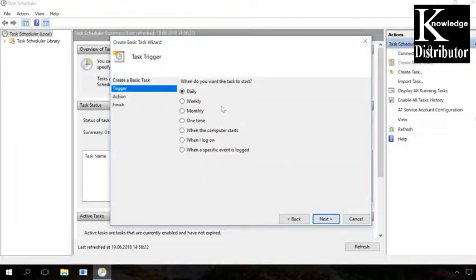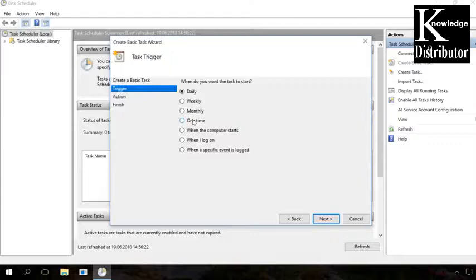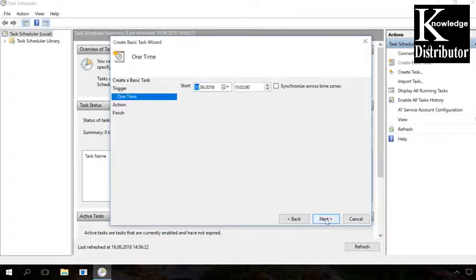In this window, you can decide when the task will run. If you want to set up your computer to switch off every day at a definite time, you can choose Daily and then specify the exact shutdown time, or choose any other variant from the options. In my case, I choose One Time and then specify the date and exact shutdown time. Then click Next.